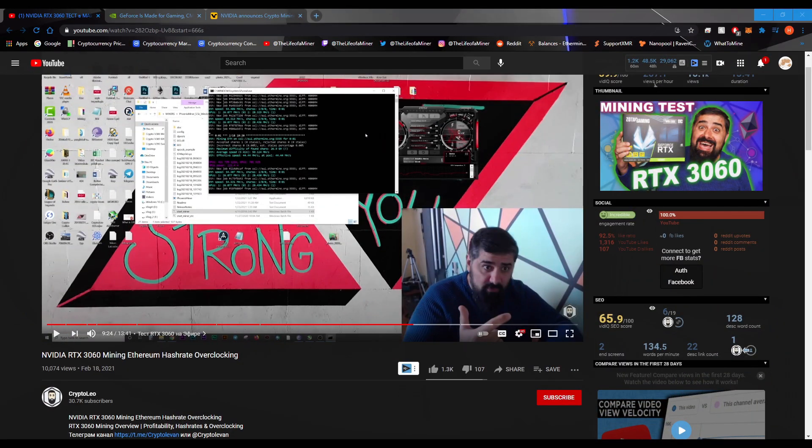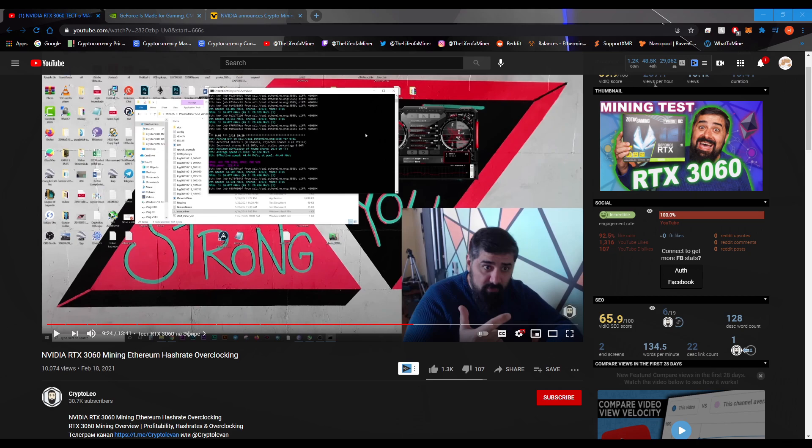So it looks like some people were able to get the RTX 3060 early. And this one person, CryptoLeo, he made a video on him testing the RTX 3060 mining Ethereum. Now, this guy is a Russian crypto YouTuber, and I'll have a link to this video below. But you'll see that he was getting around 48 megahashes in the beginning, but then after a minute, he dropped down to around 26 megahashes.